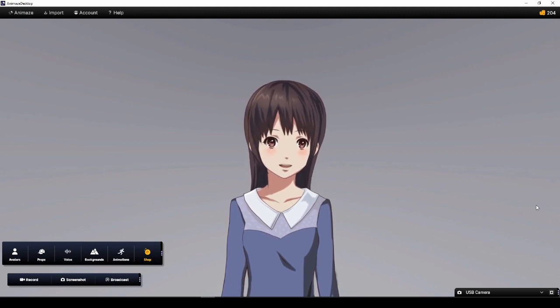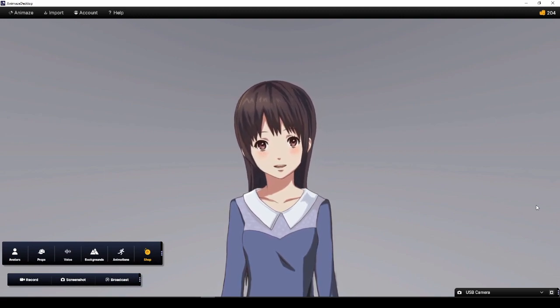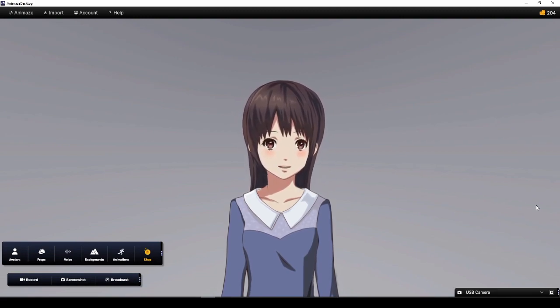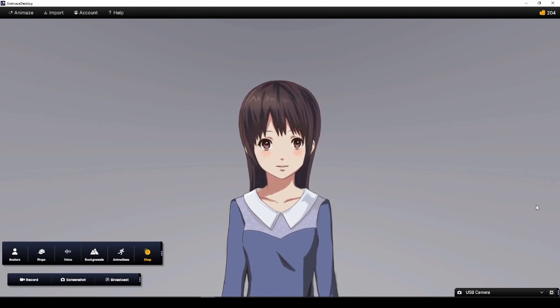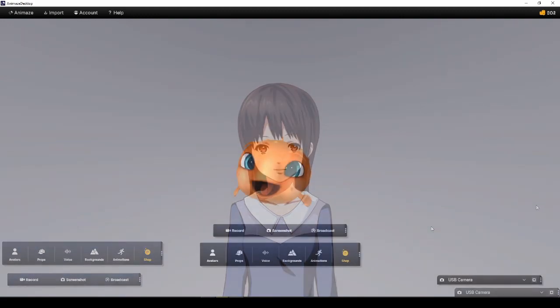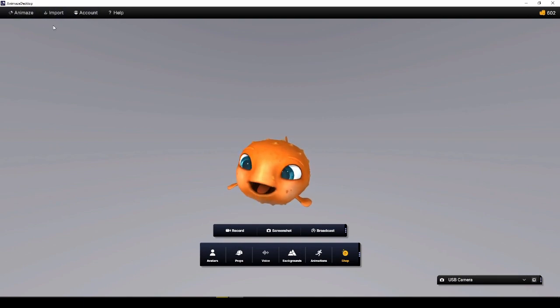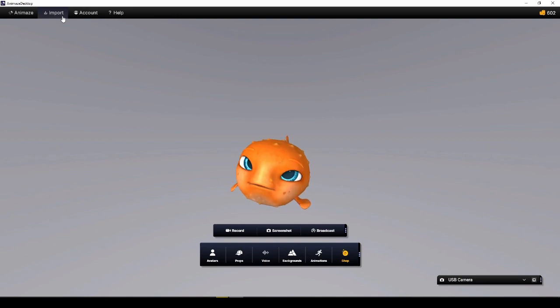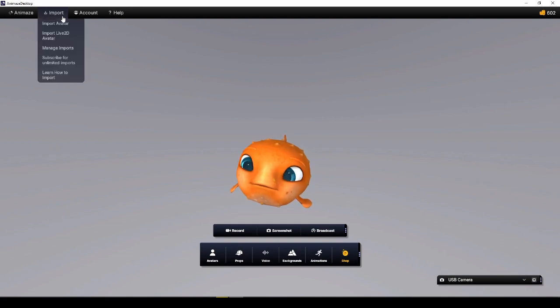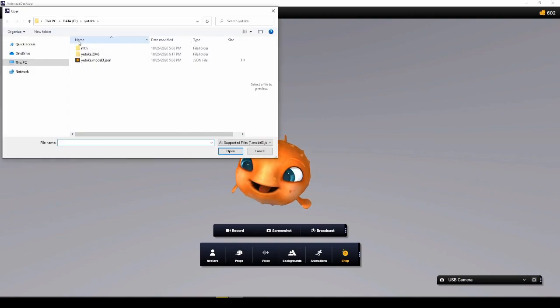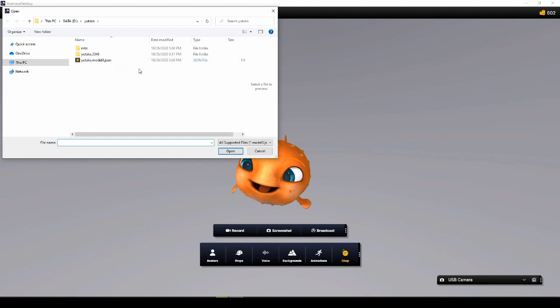Animaze has been designed to make it as easy as possible for us to take our existing Live2D models from FaceRig and start using them in Animaze. The simplest way to import your FaceRig Live2D model, or any Live2D model, into Animaze, is through Animaze's built-in Live2D import feature. Simply open Animaze, click on the Import section of the top menu bar, and select Import Live2D avatar. When the file browser opens, find your model's model3.json file, select it, and then click Open.